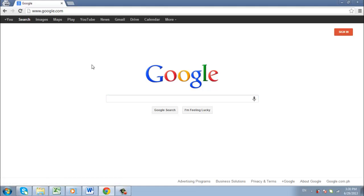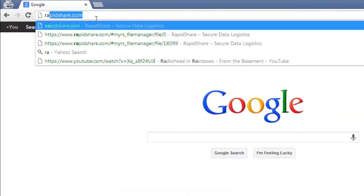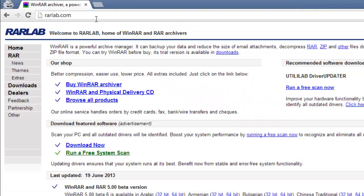In this tutorial, you are going to learn how to download and install WinRAR for Windows 7. First you need to visit rarlab.com.